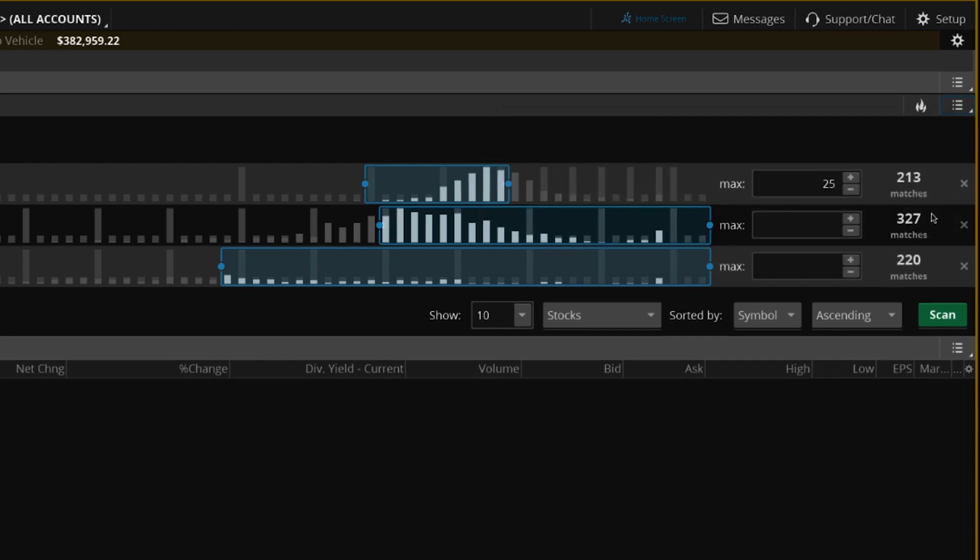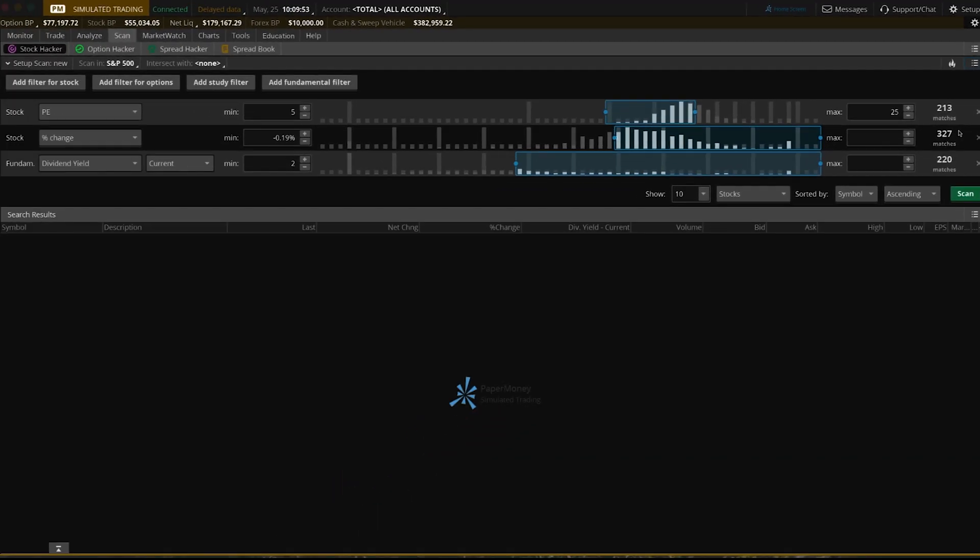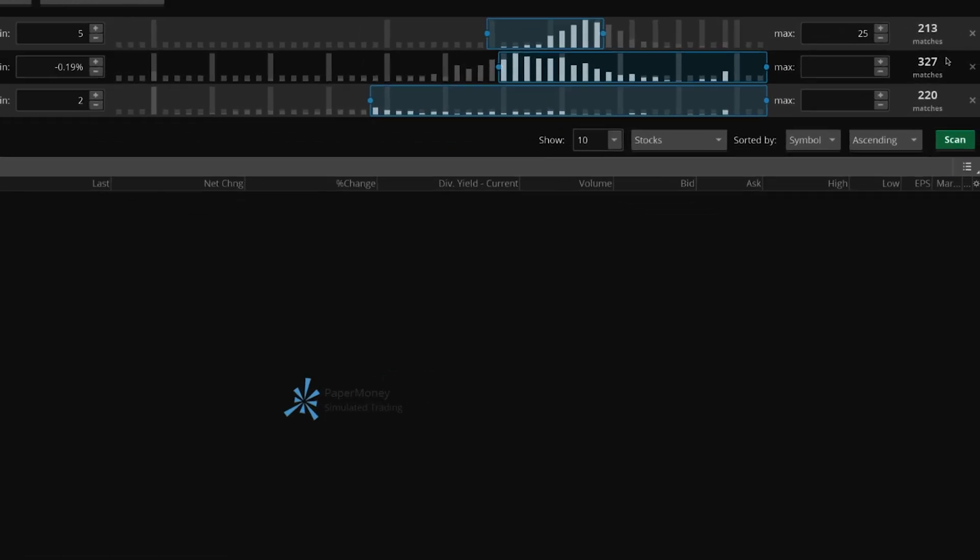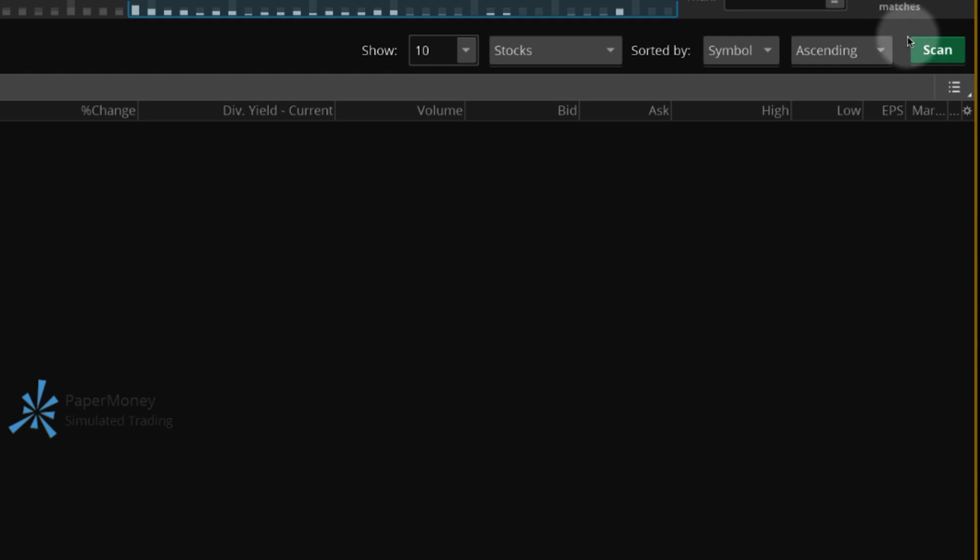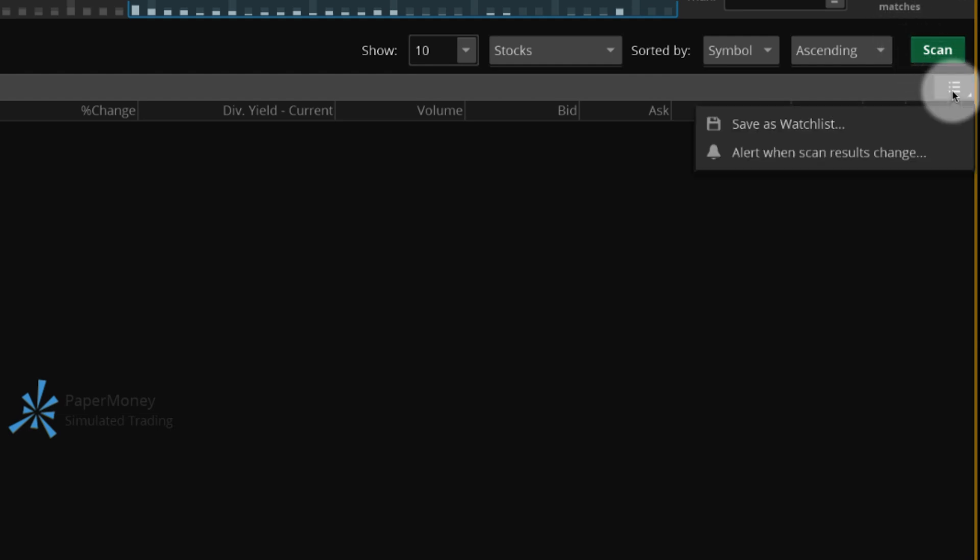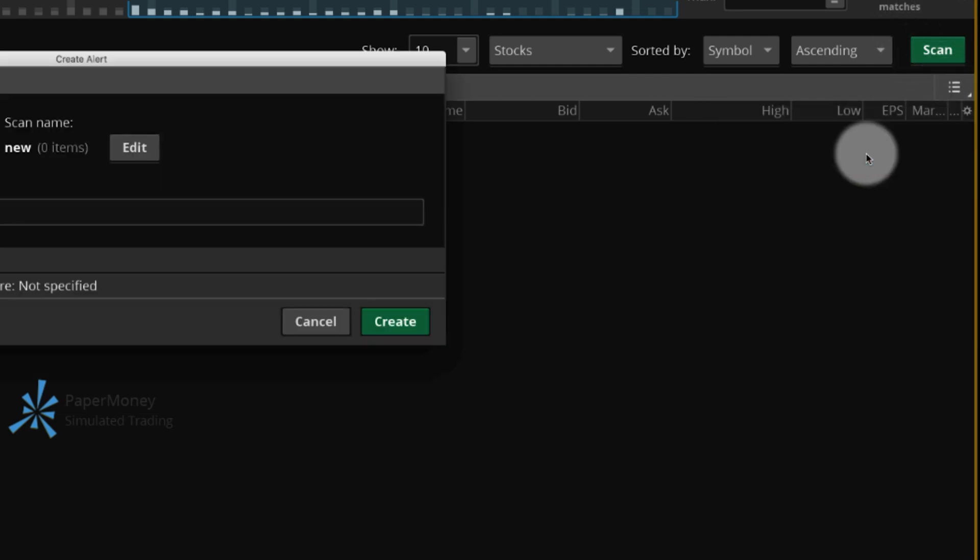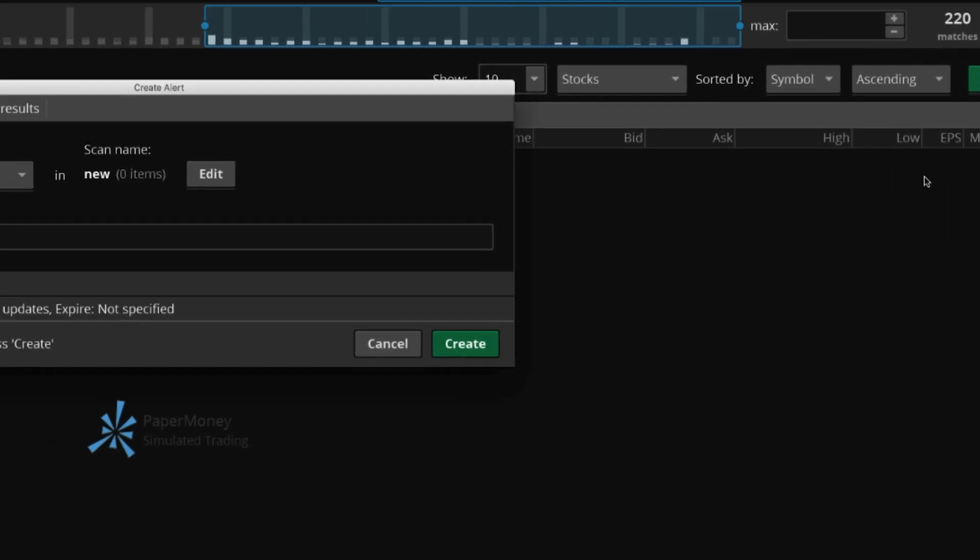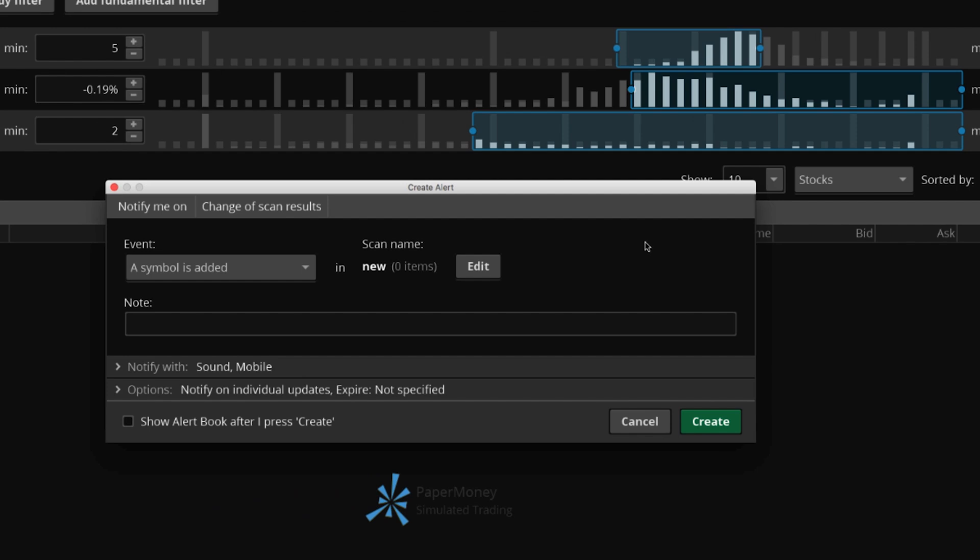Now that you've set your scan, you can create an alert to notify you when the scan results change. Select the list icon on the far right, then select Alert when scan results change. A window appears.